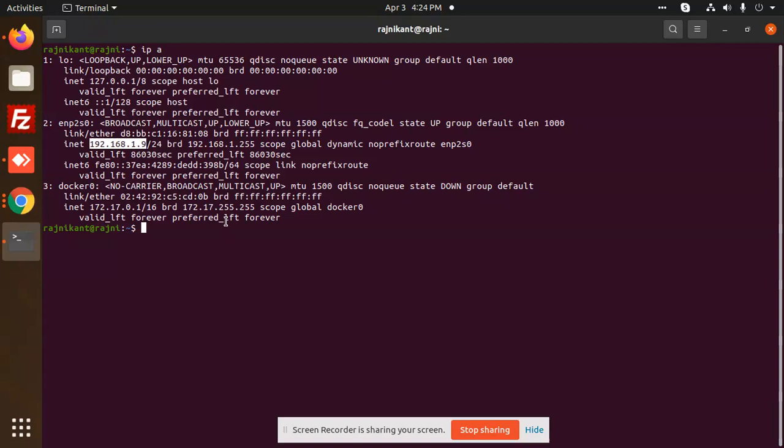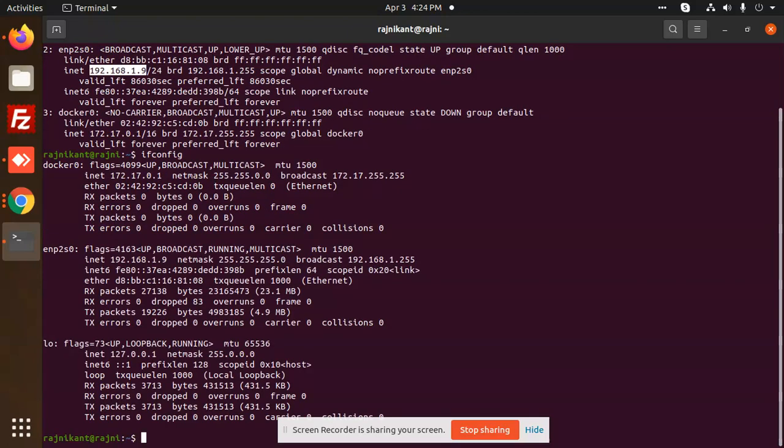You can also write ifconfig. If it says the command is not installed, first you need to install ifconfig.